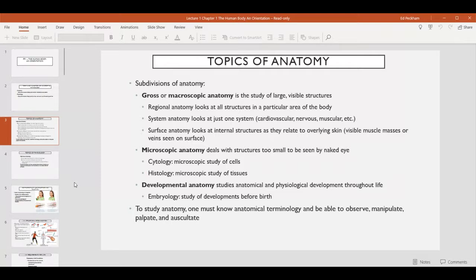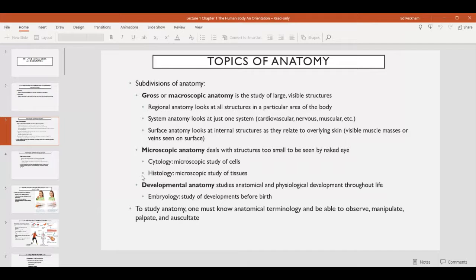Getting into a smaller scale, we also have microscopic anatomy. This requires microscopy — using a microscope to view structures smaller than our eyes are able to visualize. This includes cytology, which studies the structure of cells. The prefix 'cyto' tells you that the subject is related to a cell — it refers to cellular structures or cellular functions. At a slightly larger scale we have histology, which is the study of tissues, and this will be the main focus of chapter four.